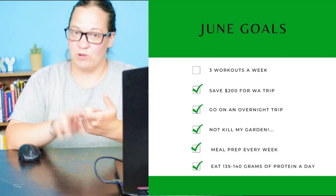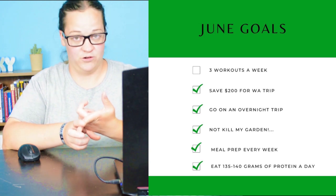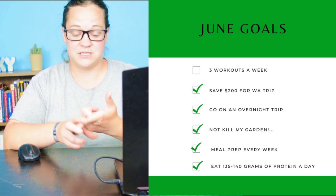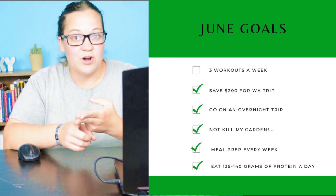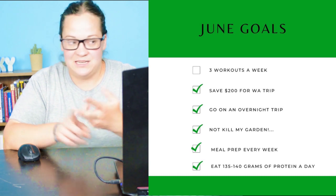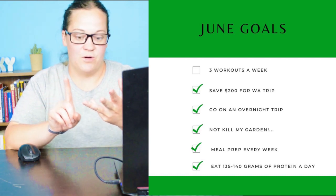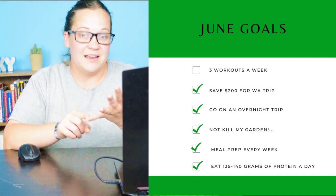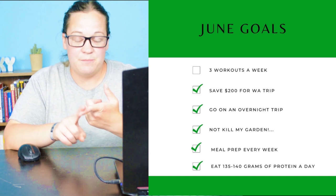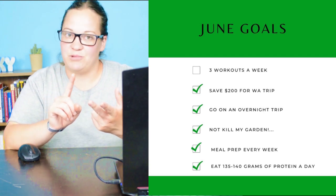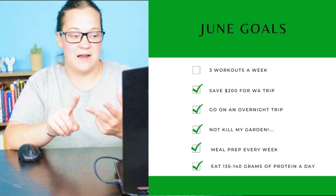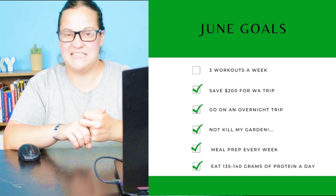So glad to have you along for this journey. First off, let's go ahead and look back on all the goals that I had for the month of June. Now I wanted to continue doing three workouts a week, trying to do three full body workouts. I wanted to save $200 for my trip to Washington. I wanted to go on an overnight trip, not kill my garden, meal prep every week and then eat between 135 to 140 grams of protein a day.